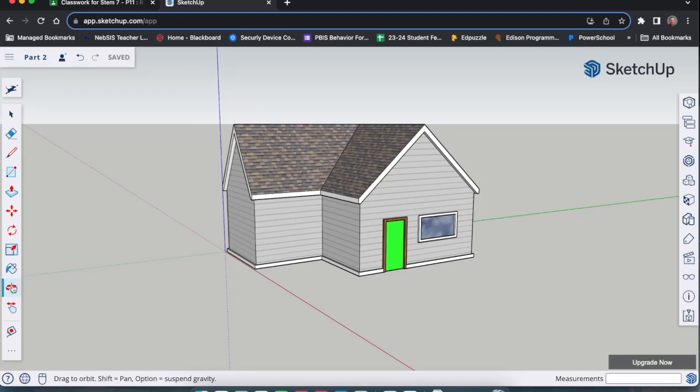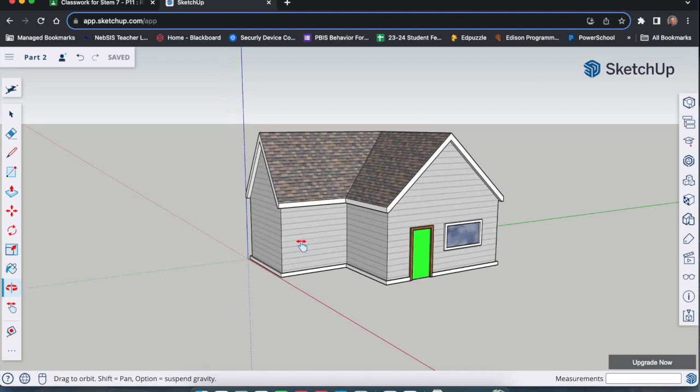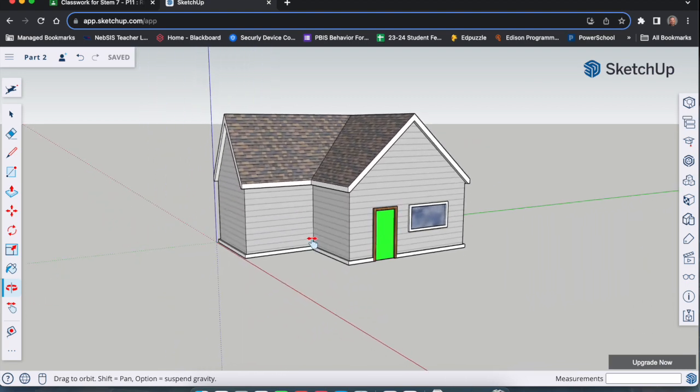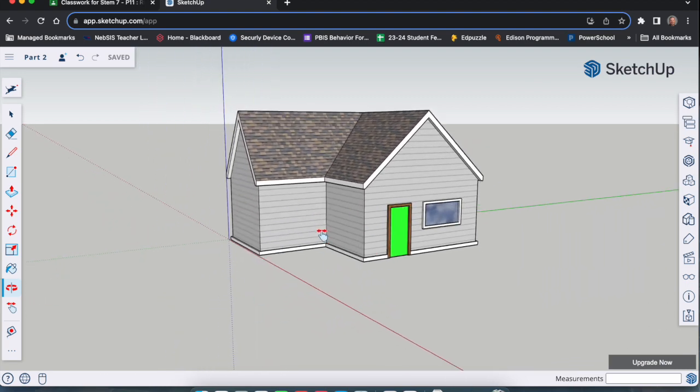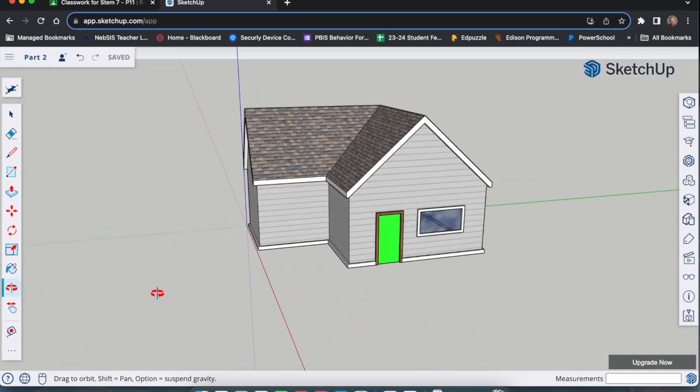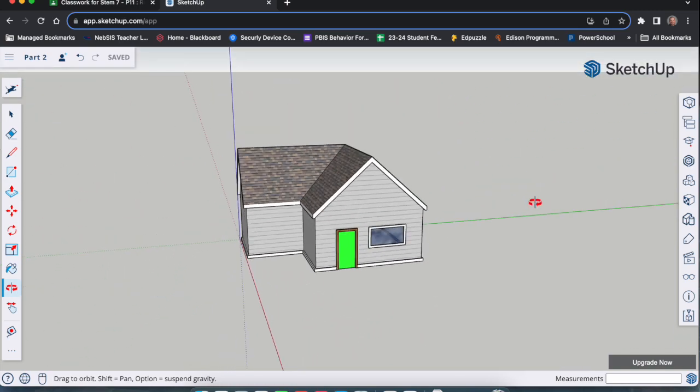We're going to walk you through how to take your finished house model here and get it to add the dimensions and the labeling for this.